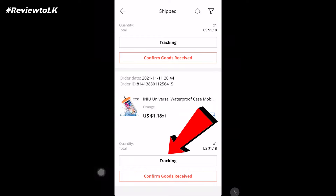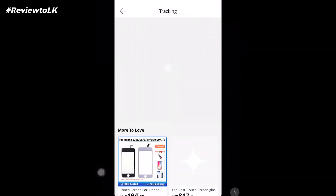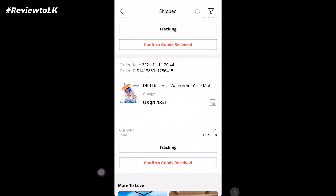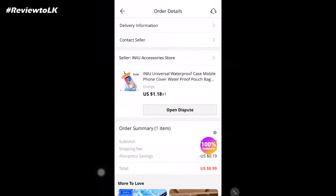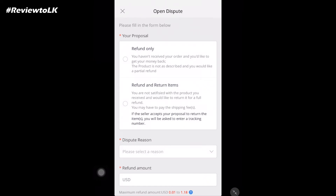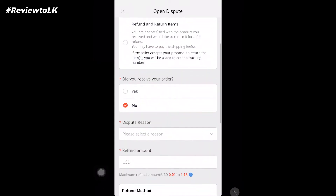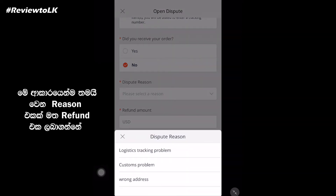I'll click on the tracking on the profile, and in this image we will give this information. If you don't have a refund, then you will have a refund. Now we are back — we will open a dispute. In the form, we will have a refund only.